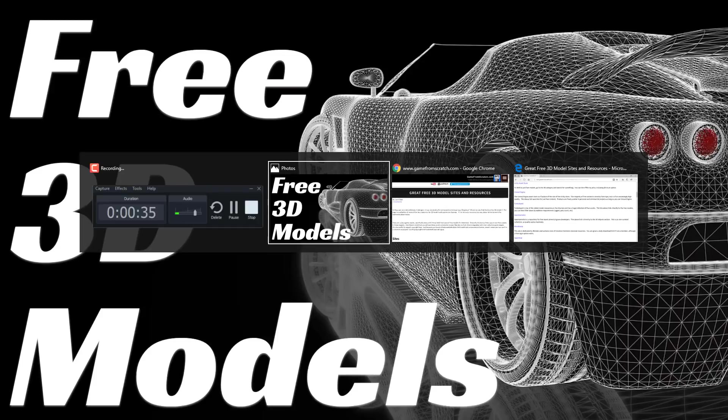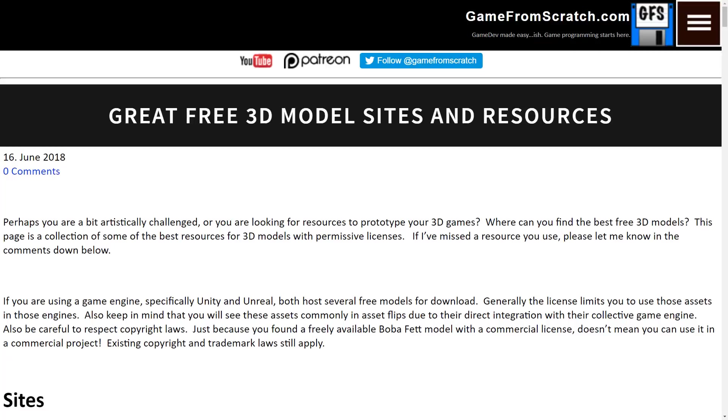My no means is this list comprehensive. And if there's a great resource that I haven't added, let me know when I will add it onto the list. Speaking of the list, there is a list. So if you want to go through these at your own pace, it's on Game from Scratch. I will link to this down below. This has all of the sites we're about to visit on them. And without further ado, let's jump in.